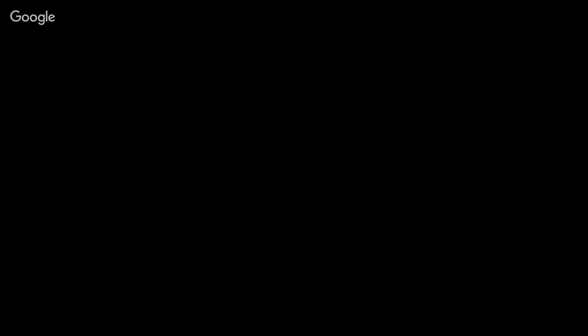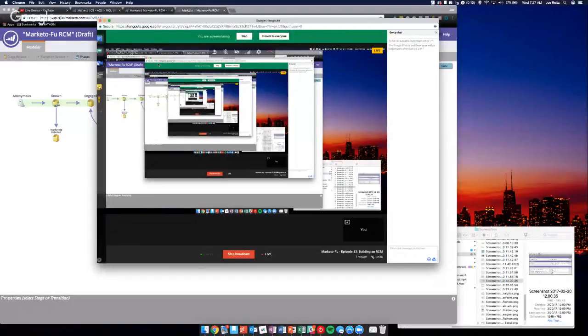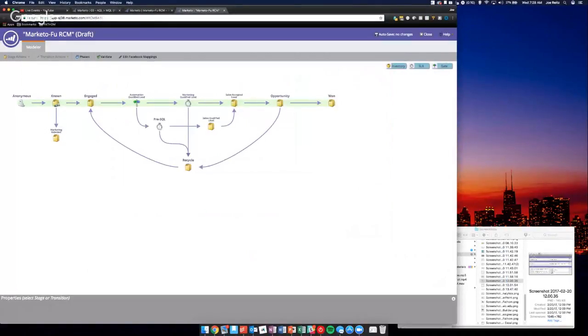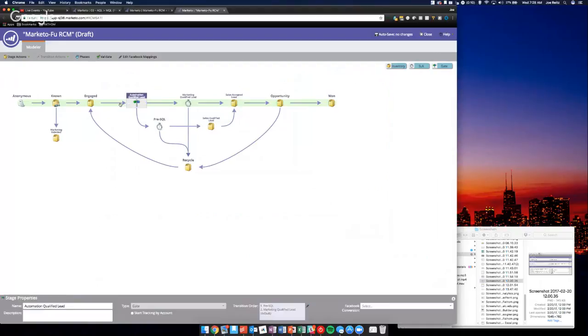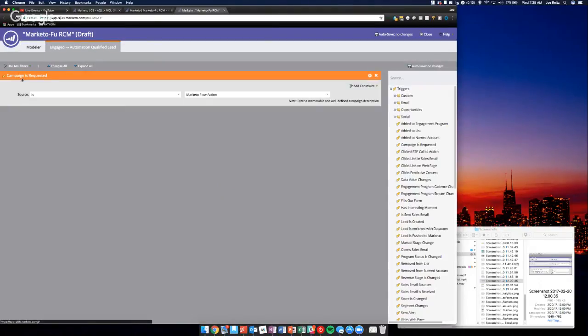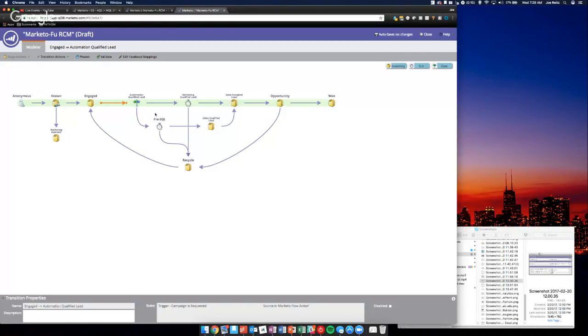I'm going to share my screen here. On my screen you see the model we were building yesterday. Each of these transitions, what I do is a simple campaign as requested. The reason you do that is as you go through the model, Marketo doesn't really care what you put in here as long as it makes sense to the computer that is Marketo.